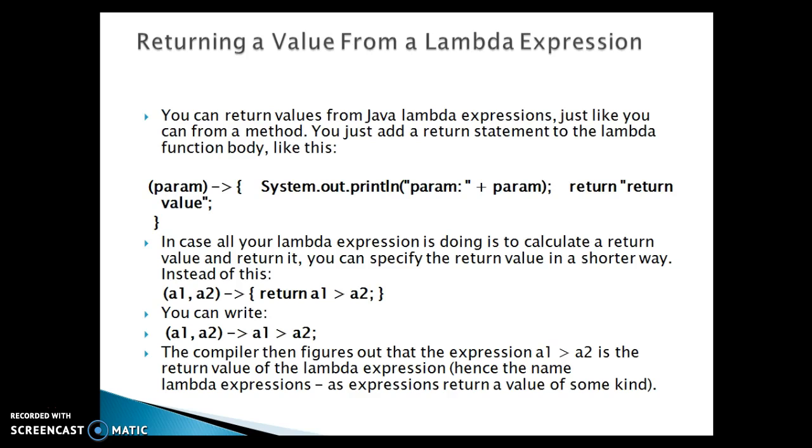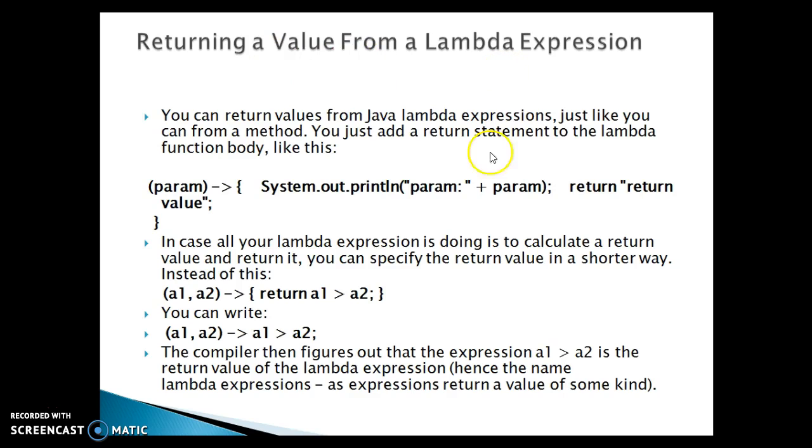With zero and many parameters as input parameters. But here in this example we learn how we can define a functional interface which is having method with some return type. So this slide shows returning a value from a lambda expression. You can return values from Java lambda expressions just like you can from a method. You just add a return statement to the lambda function body.